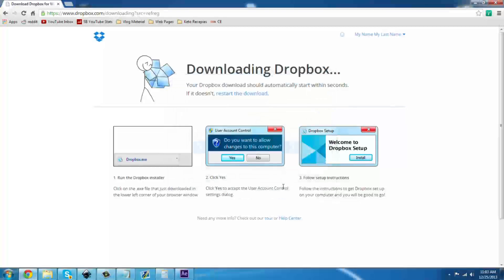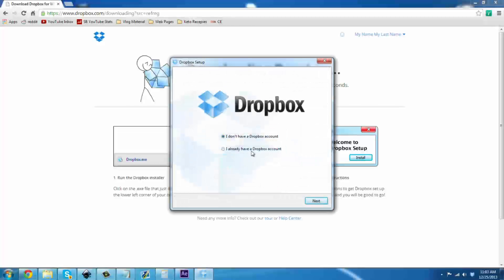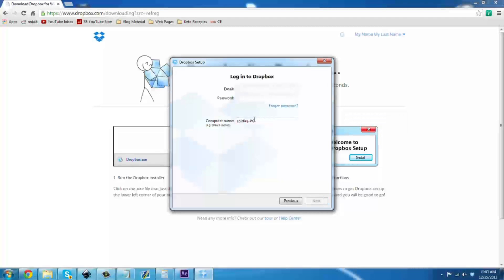Alright, now that it has completed, we will wait for this box and let it know we already have a login — we just signed up for it. Enter the same email and password that you entered before. This is why it's important to use correct information. You can also customize the name of the PC, especially if you are going to have multiple. And hit Next.